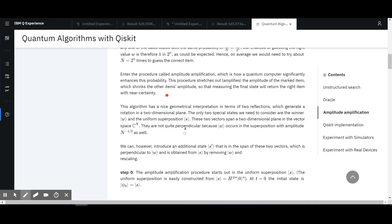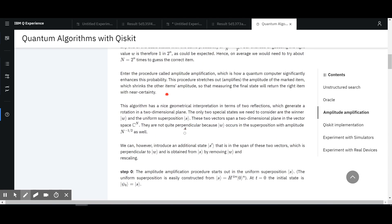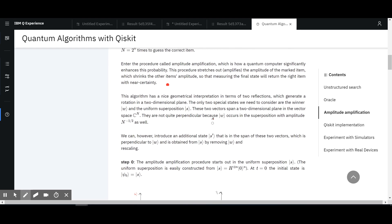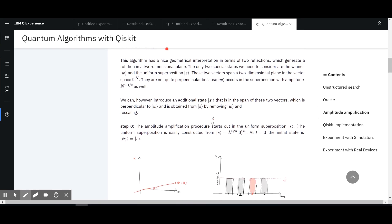So it has a nice geometrical interpretation, which I think is probably going to be confusing. I'm not so sure if I want to really stick to it, but let's go through it. We generate a rotation in a two-dimensional plane — it just confuses people, or at least it confuses me. They're not quite perpendicular because this procedure is amplitude amplification.